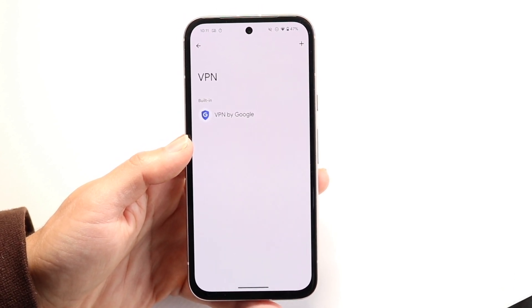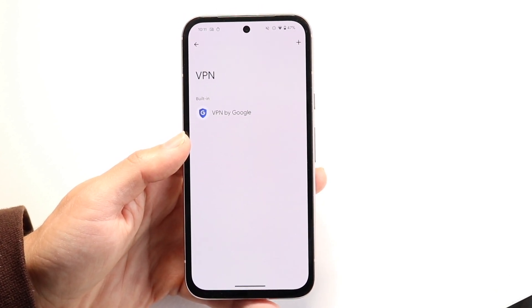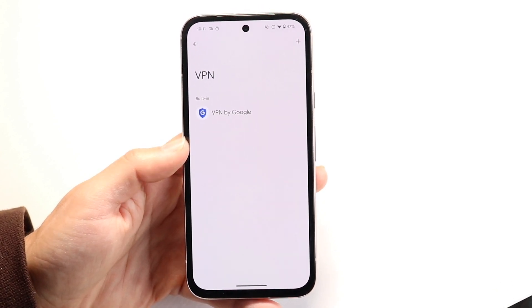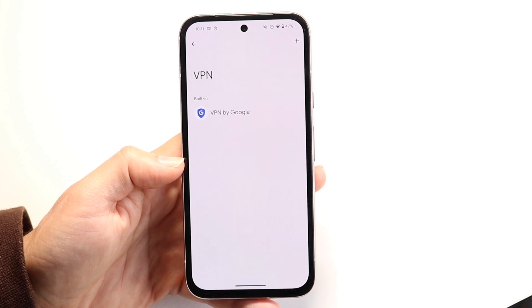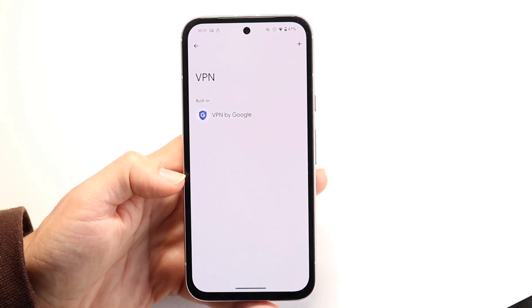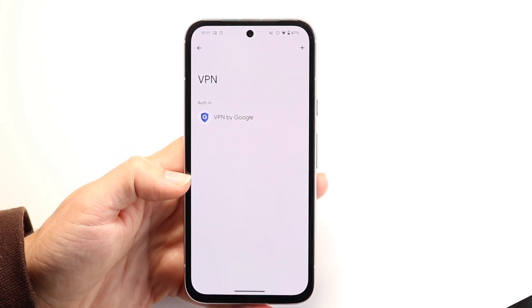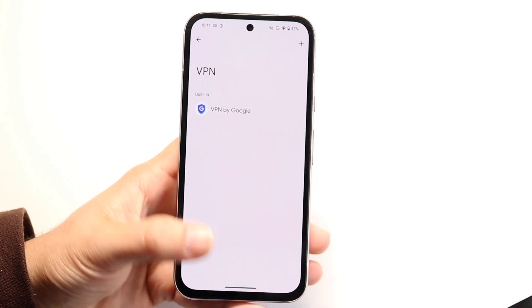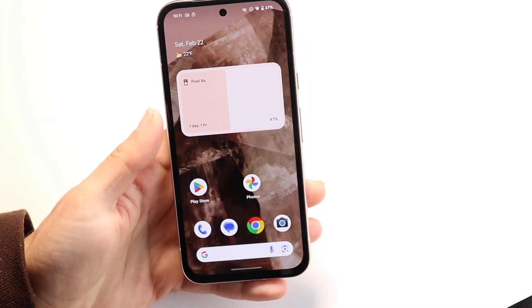Sometimes if you have a VPN that's connected to your Android phone, you can disconnect it, especially if it's the Starlink one. And that will also turn off Starlink on your Android phone as well.